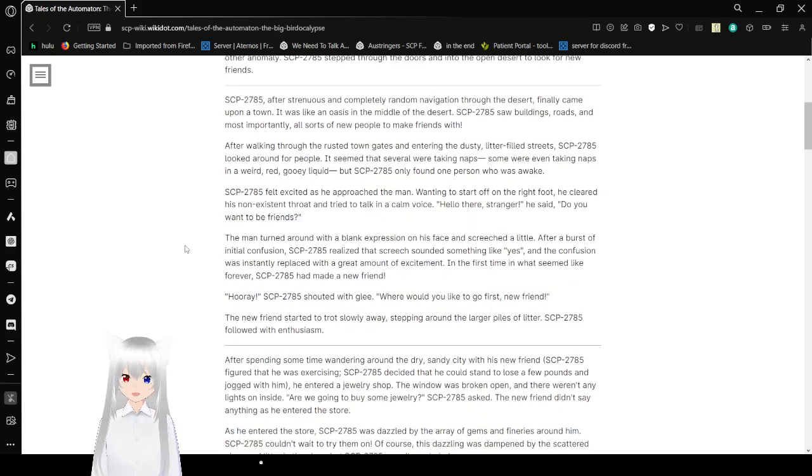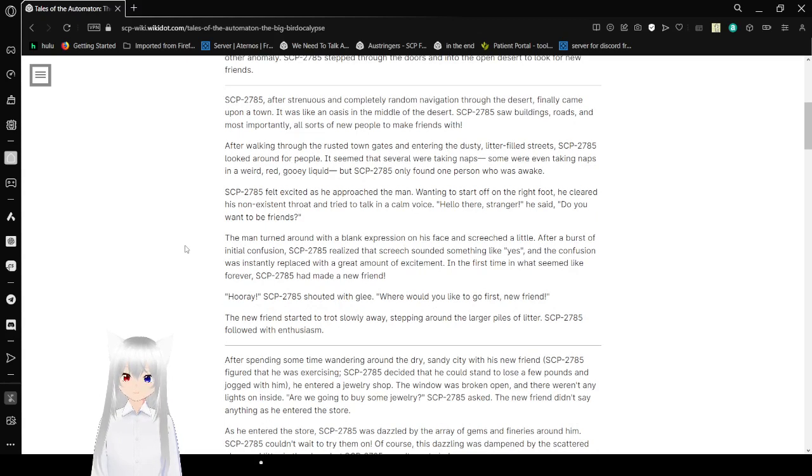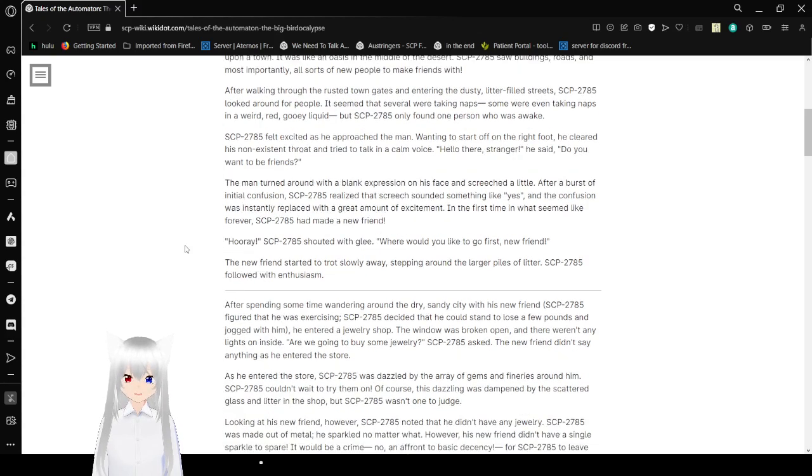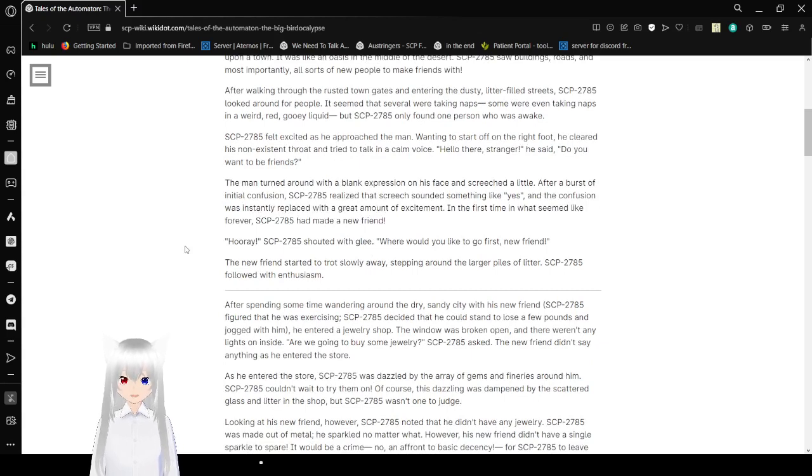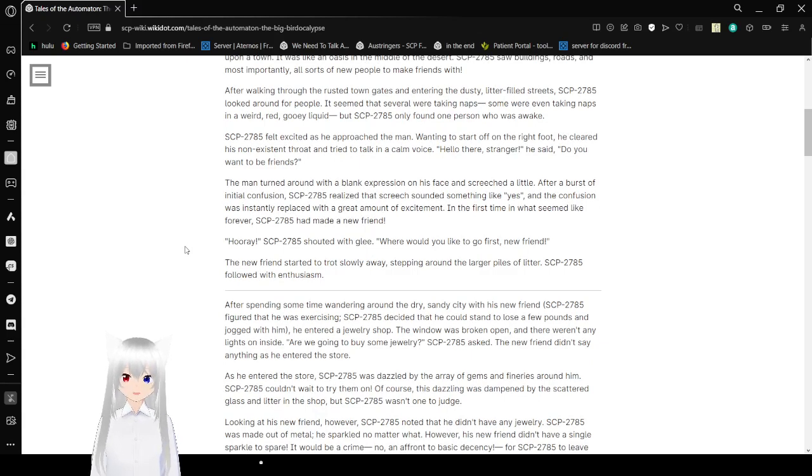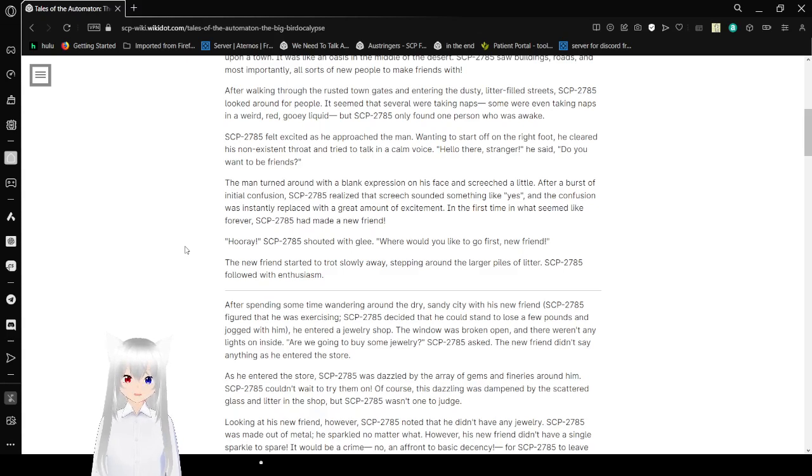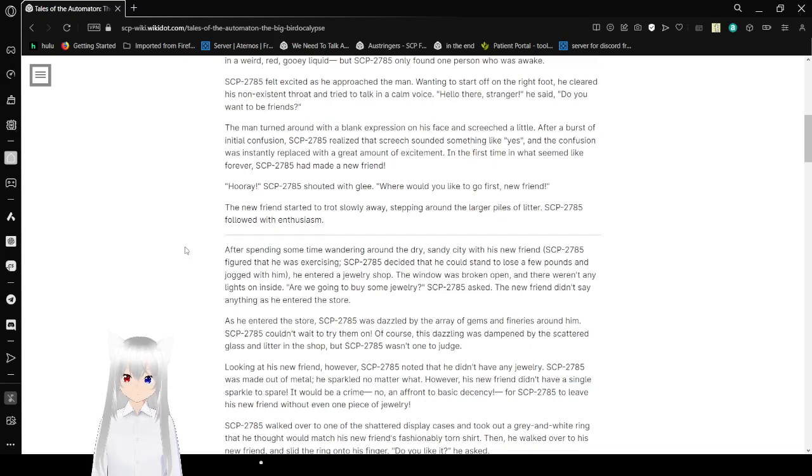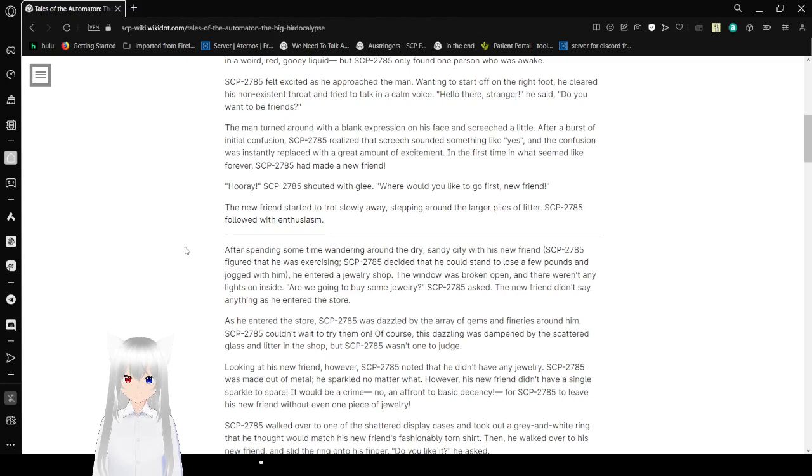Bob, after striding away some completely random navigation through the desert, finally came upon a town. It was like an oasis in the middle of the desert. Bob saw buildings, roads, and most importantly of all, all sorts of new people to make friends with. After walking through the rest of town gates and entering the dusty litter-filled streets, Bob looked around for people. It seemed that several were taking naps. Some were even taking naps in a weird red gooey liquid. But Bob only found one person who was awake. Bob felt excited as he approached the man. While he started on the right foot, he clearly snogs his throat and tries to talk in a calm voice. Hello there, stranger, he said. Do you want to be friends?